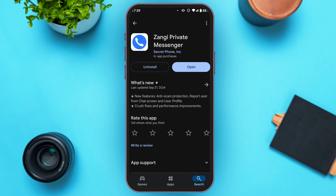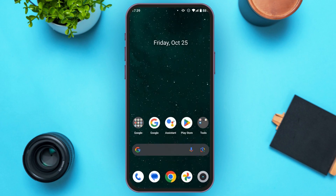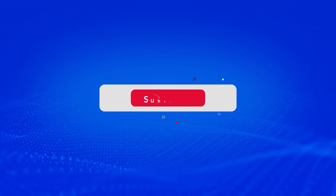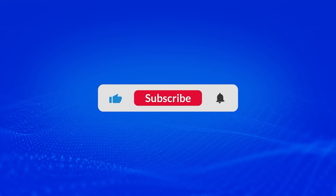After that, you'll be able to message safely, securely, and privately. That is how you download Zhangi Private Messenger. I hope you found this video helpful. Thank you for watching — make sure to like, share, and subscribe to our channel.